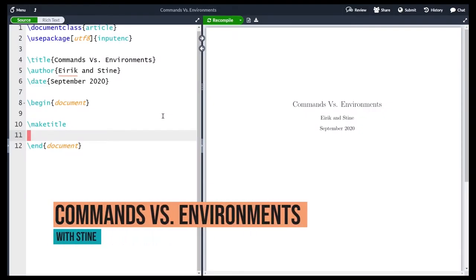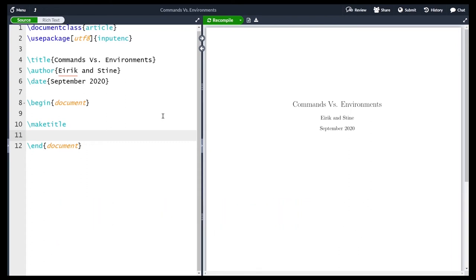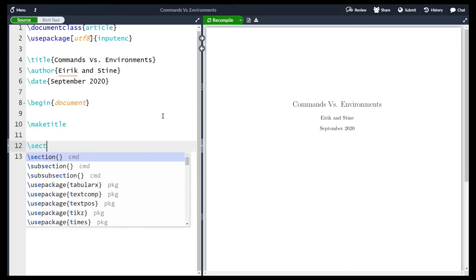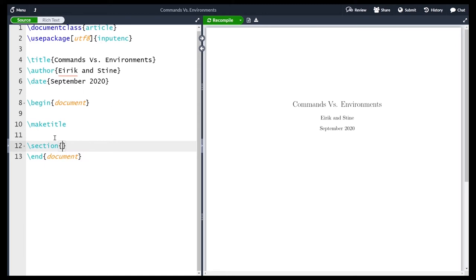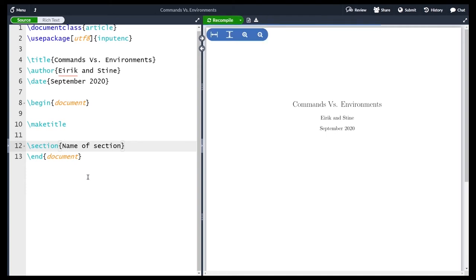Hi and welcome! In this section we are going to learn about the difference between a command and an environment. We have seen several different examples of commands before — for instance the section command. Common for all commands is that they start with a backslash in LaTeX, then the name of the command (in this case 'section'), and then they sometimes take in inputs. The section command takes in an input in the curly brackets — in this case it's the name of the section. If we compile we see that we have a section named 'the name of the section'.